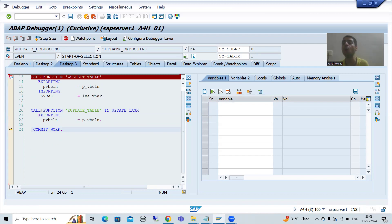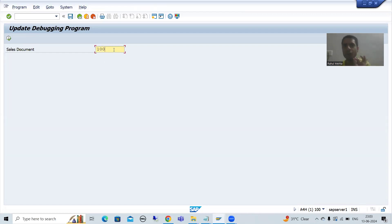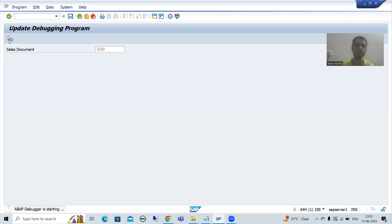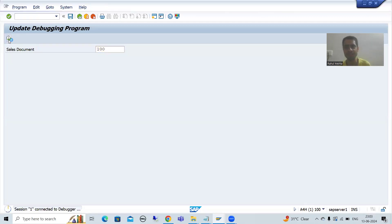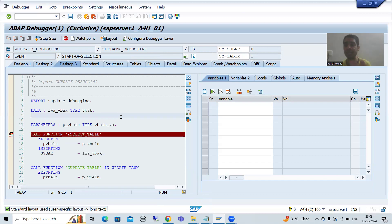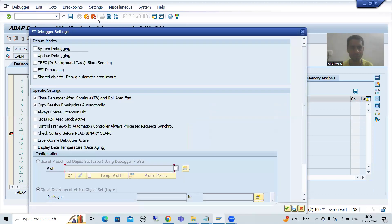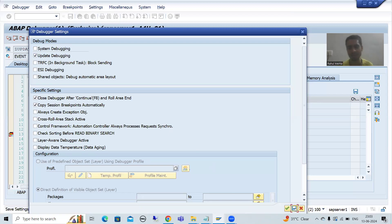In that case you need to enable the update debugging. How you will enable the update debugging? I will simply run again. I am going for input and execute. I will show you how you can enable the update debugging. You need to go to Settings, change debugger profile or settings. You need to select the checkbox for update debugging, and go for save settings.